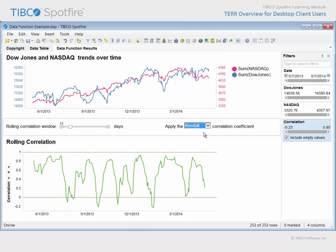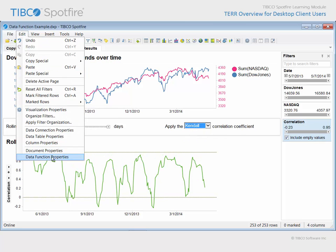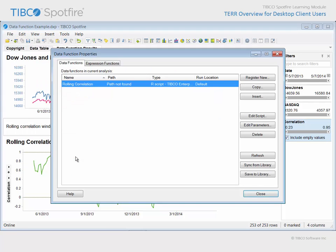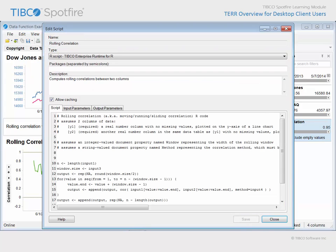The script which is responsible for this calculation can be viewed by going to Edit Data Function Properties. From the resulting dialog, you can select the rolling correlation data function and click the Edit Script button. Although we won't go into any detail regarding the interpretation of this script in this learning module, you can see the input variables and the output variable, which allow for interaction between the data in Spotfire and the TERR statistical engine.